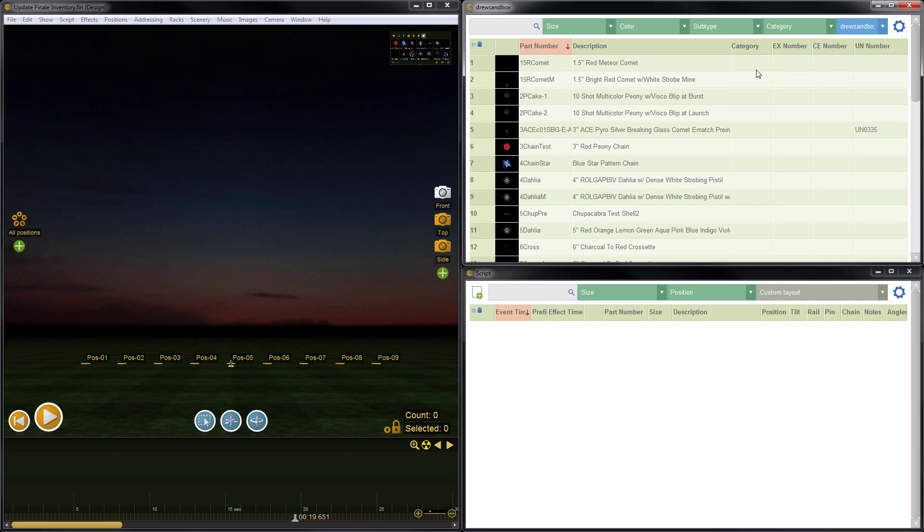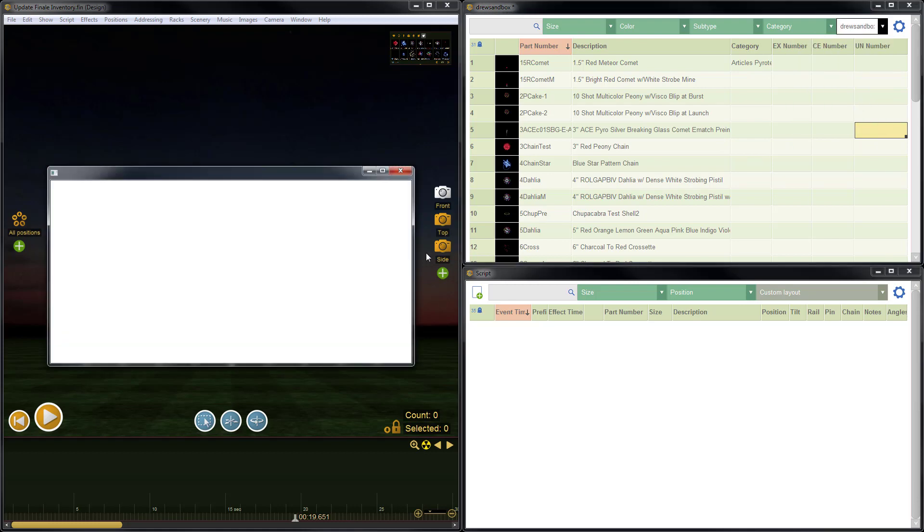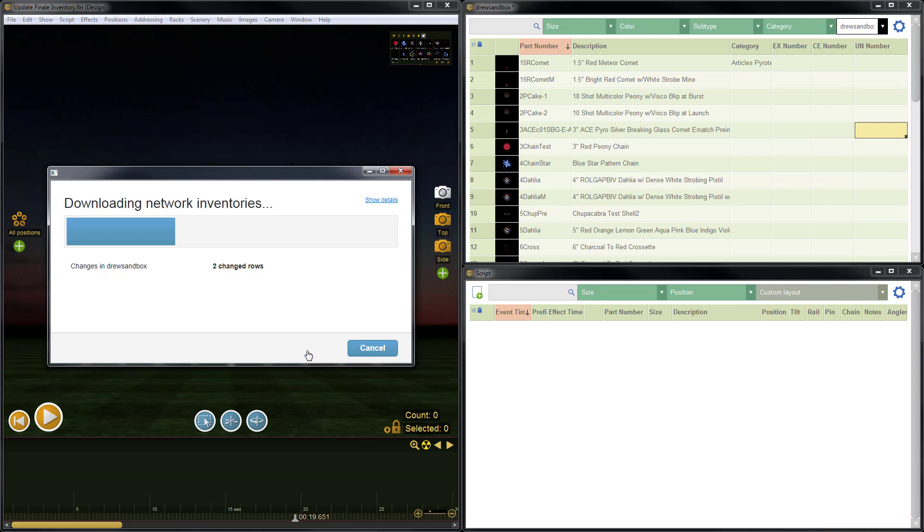That means that if I put information into the column and then synchronize, the information will not be saved to Finale Inventory. I'll do a quick example. So let's change the category for this first item in my inventory to Articles Pyrotechnic, and then let's say we would like to remove the UN Number for the fifth item here. So I'll hit Delete. So now I've made two changes, and I'll do Sync with Network.